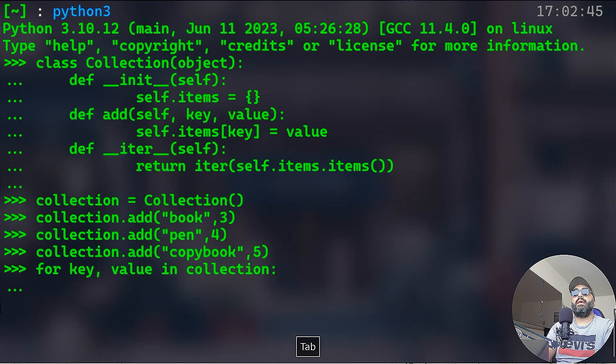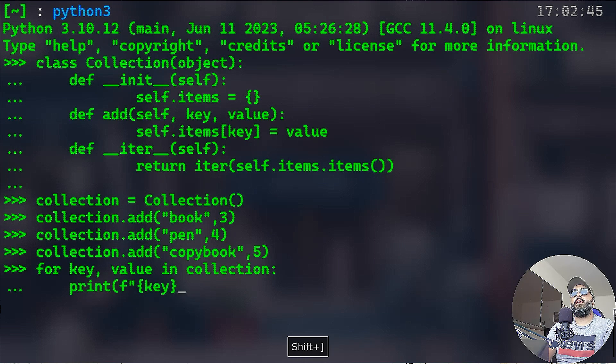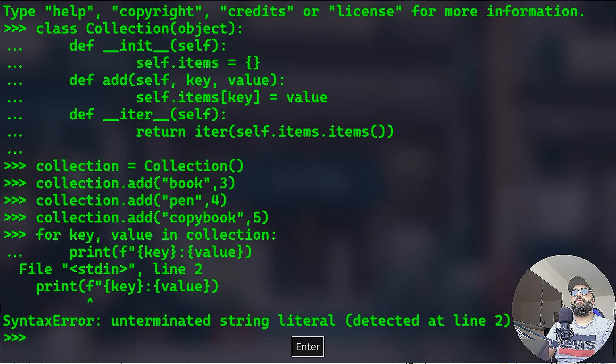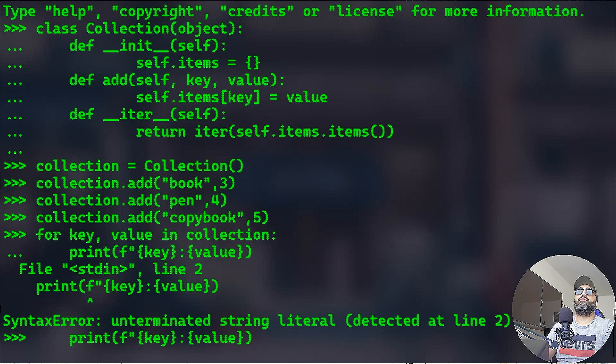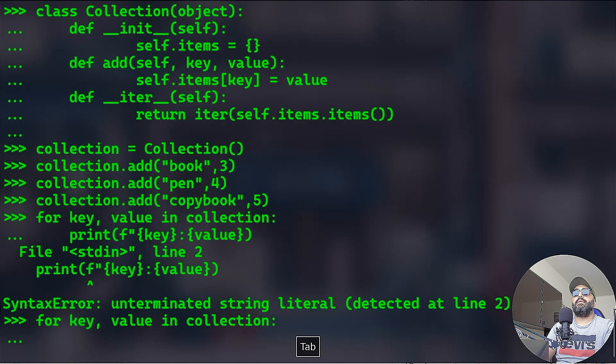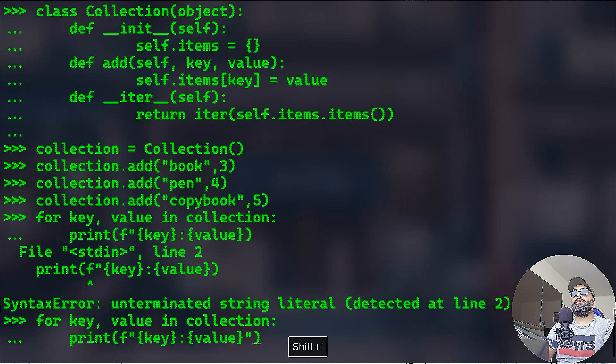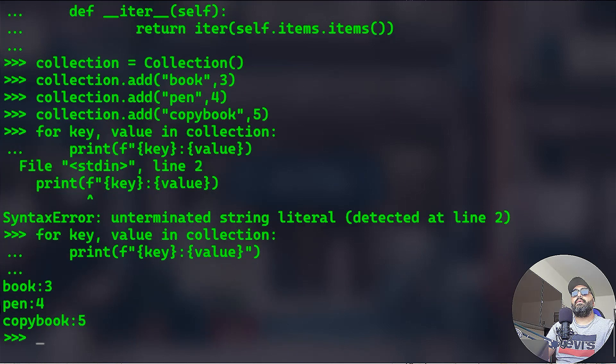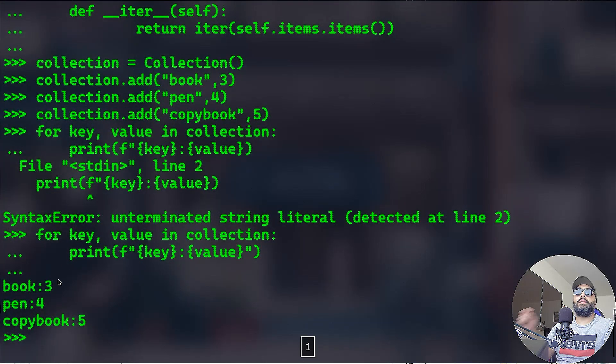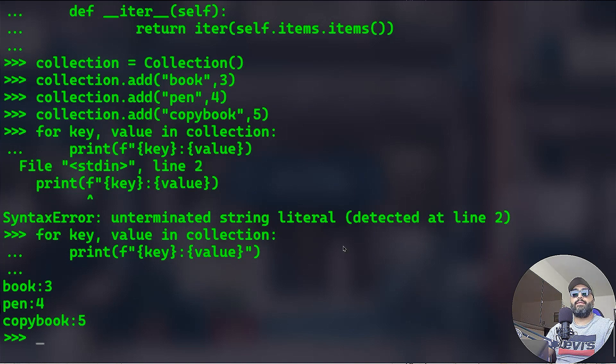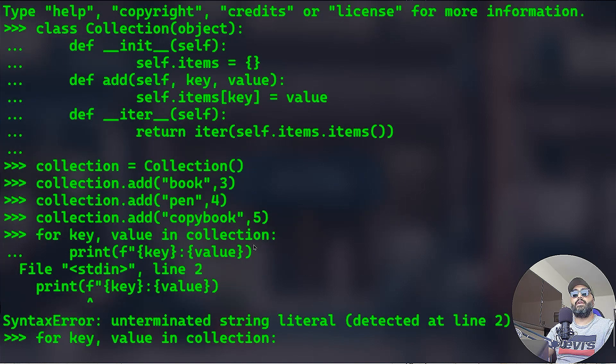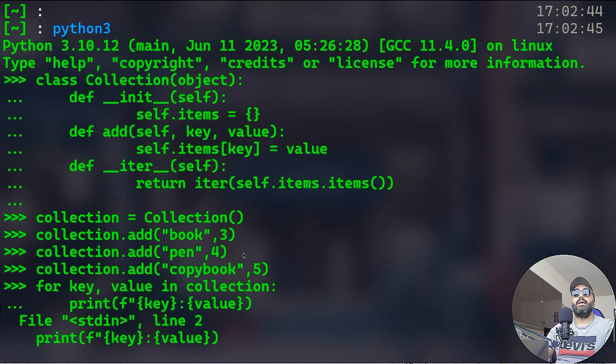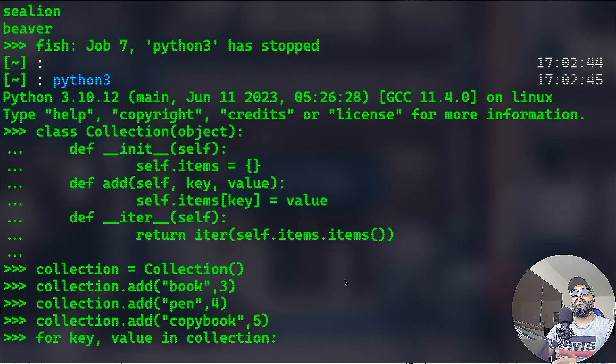Let's have another one. Let's have collection.add and we'll add pen for 4. Let's have another one, collection.add, say copy book 5. Now I can iterate over key, value in the collection, and I can print in a format string. I can print the key and the value, the respective value. If you do that, oops we have an error. I forgot to - oh blimey, okay. Print, I forgot that.